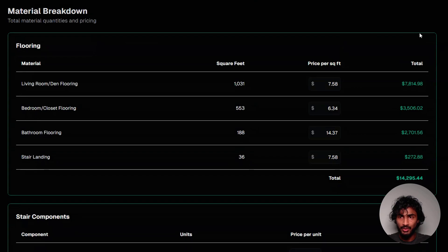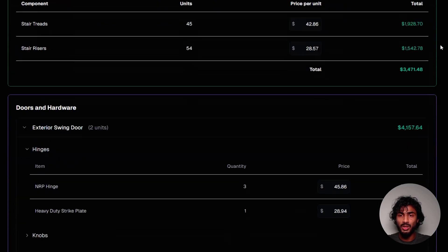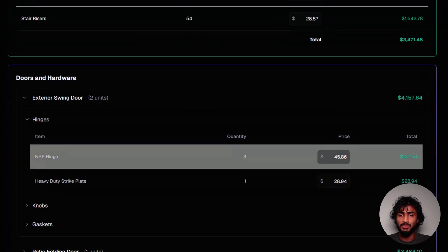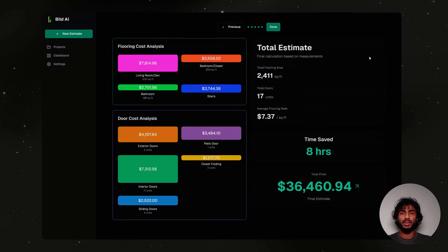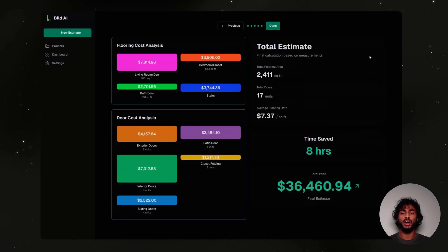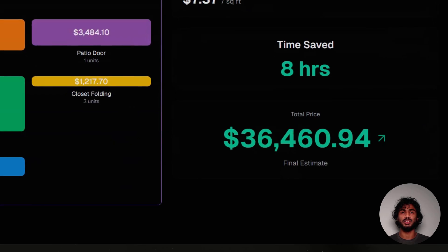We finally have all of the materials needed to create a cost estimate. We use rough averages, but you're welcome to customize based on local markets. Our total price comes out to $36,000.